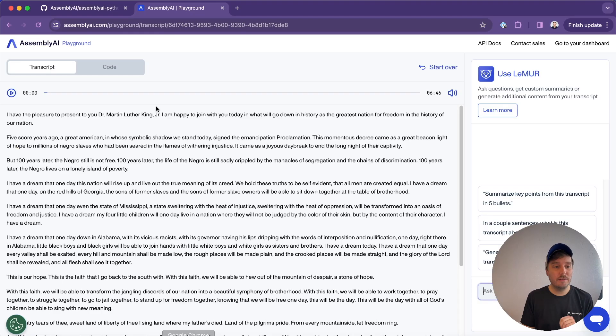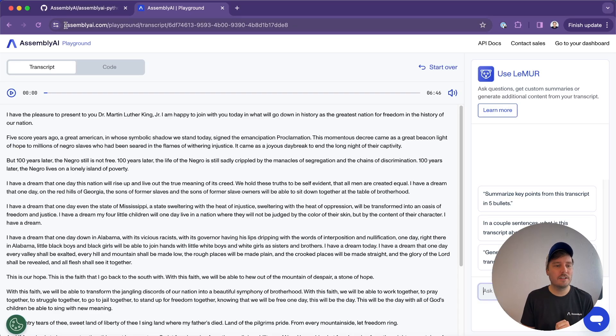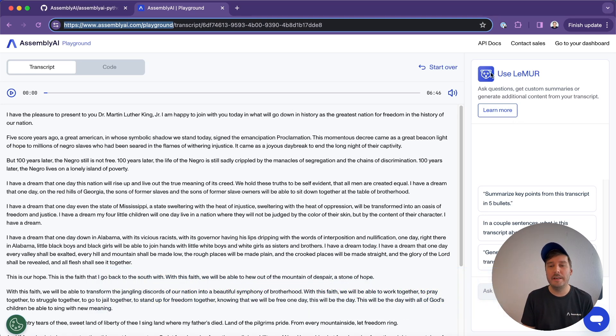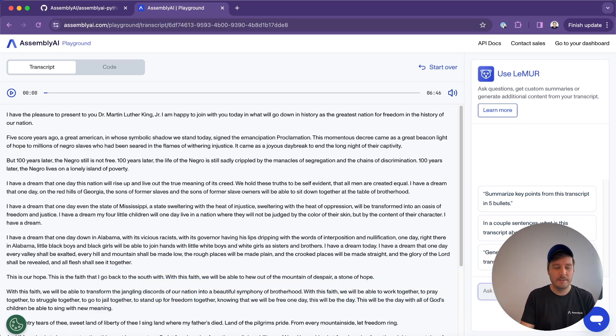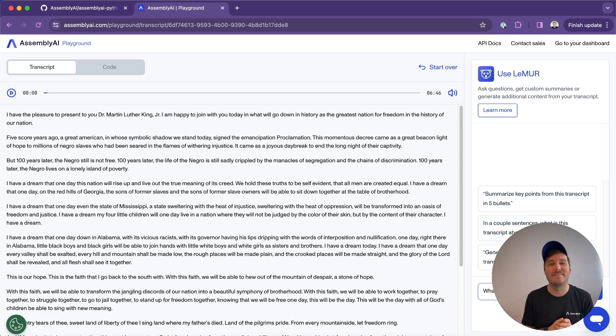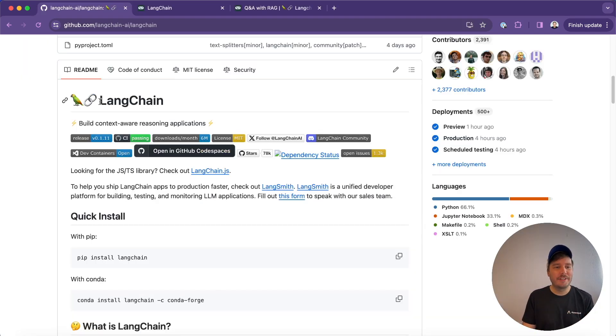I also recommend to just try it out in our playground. Here you can upload and transcribe any file for free and then also play around with Lemur for free. So here you can ask your questions. So have some fun with it and let me know in the comments if you like it.